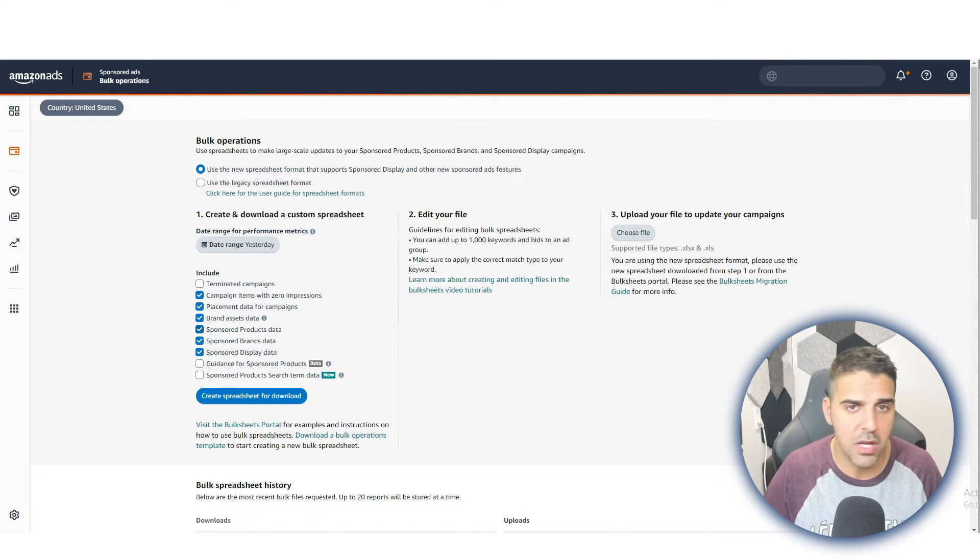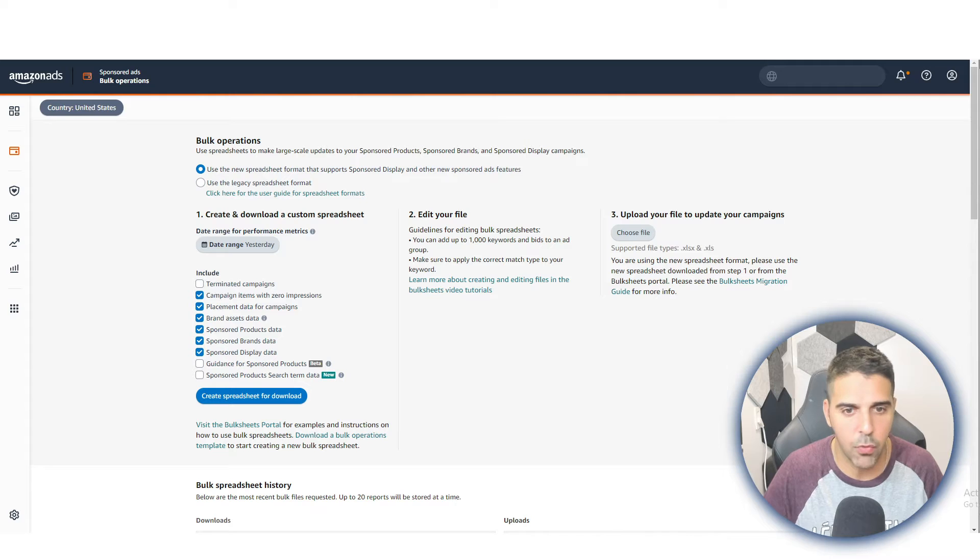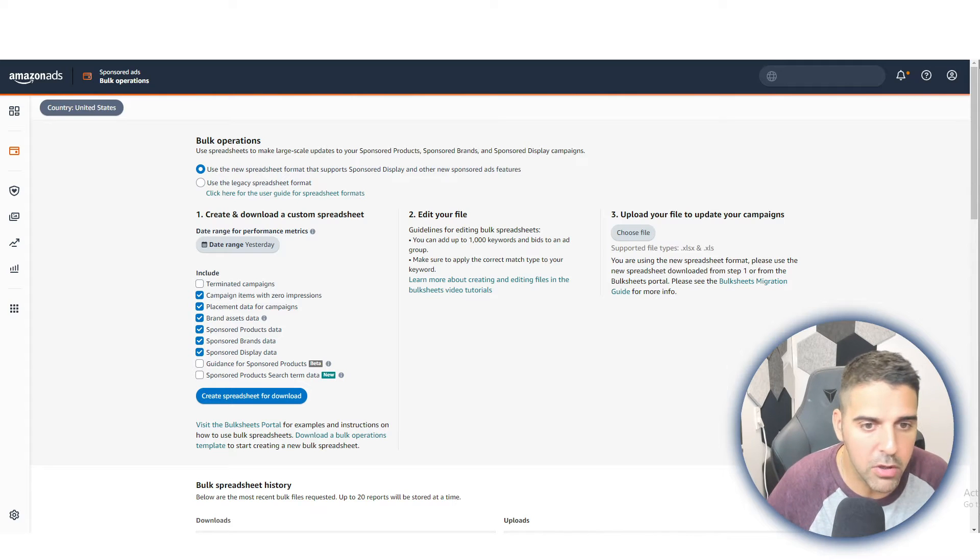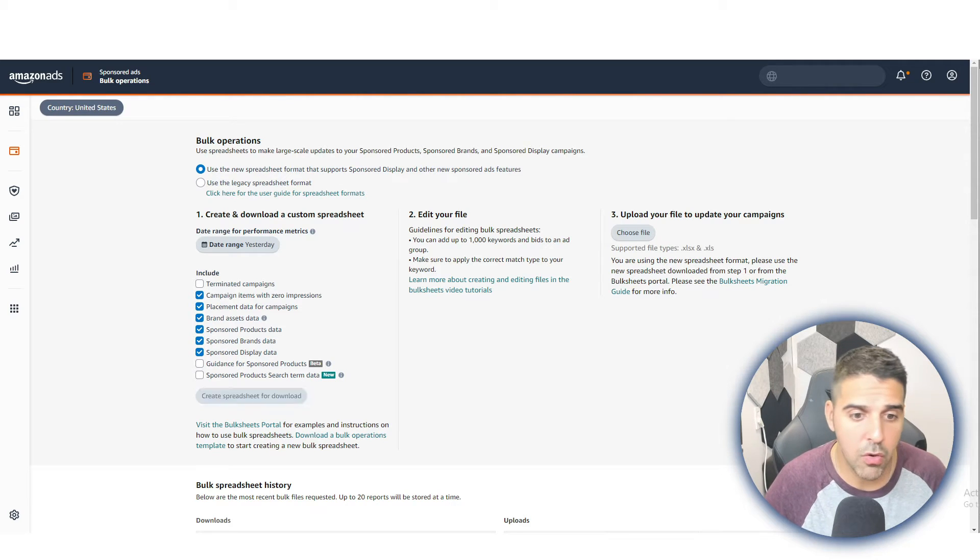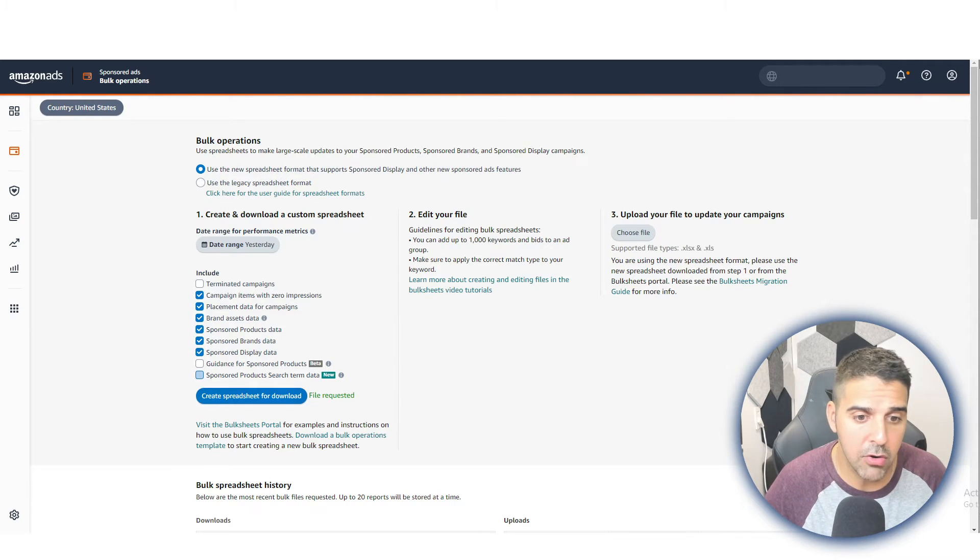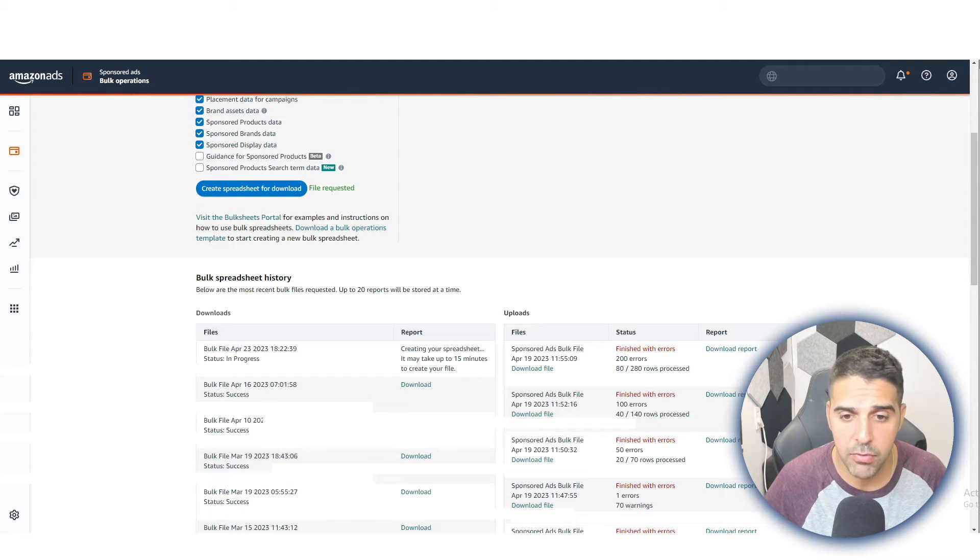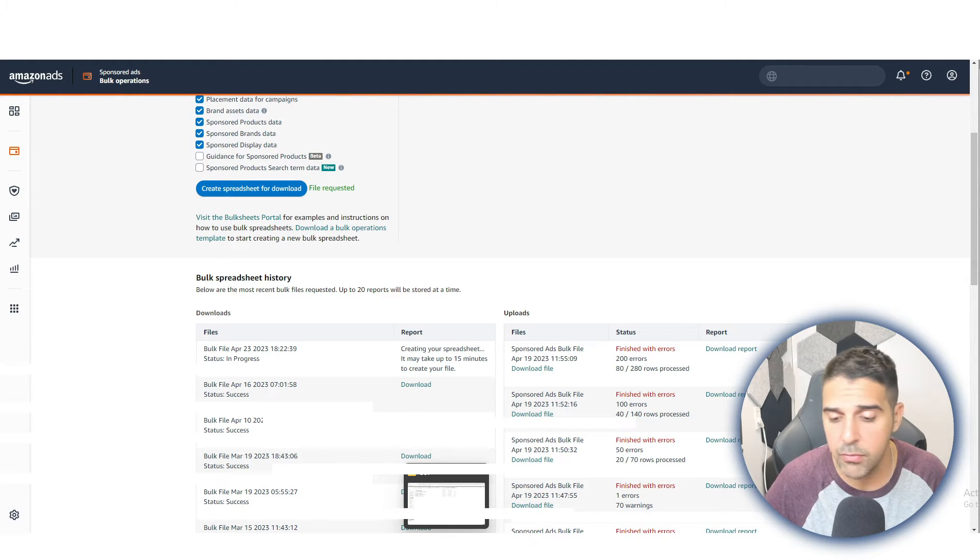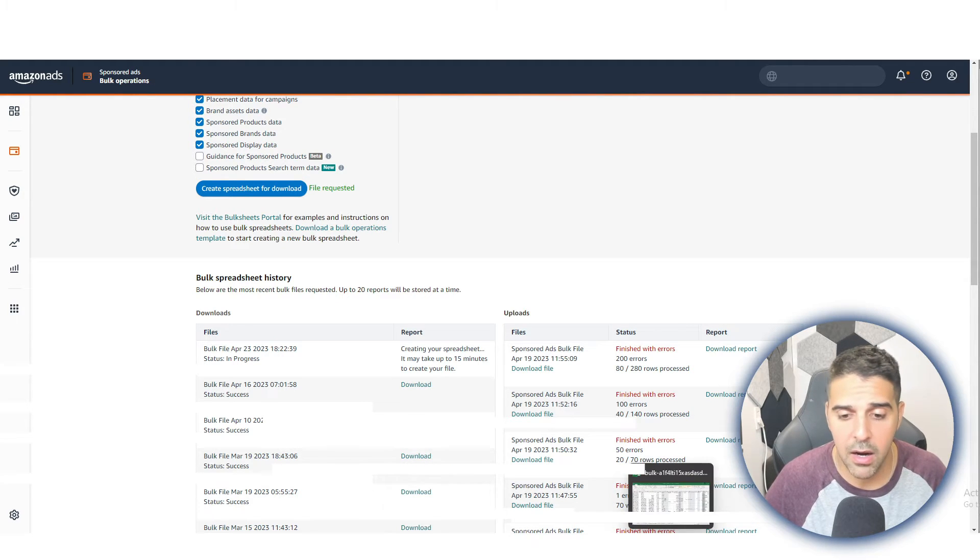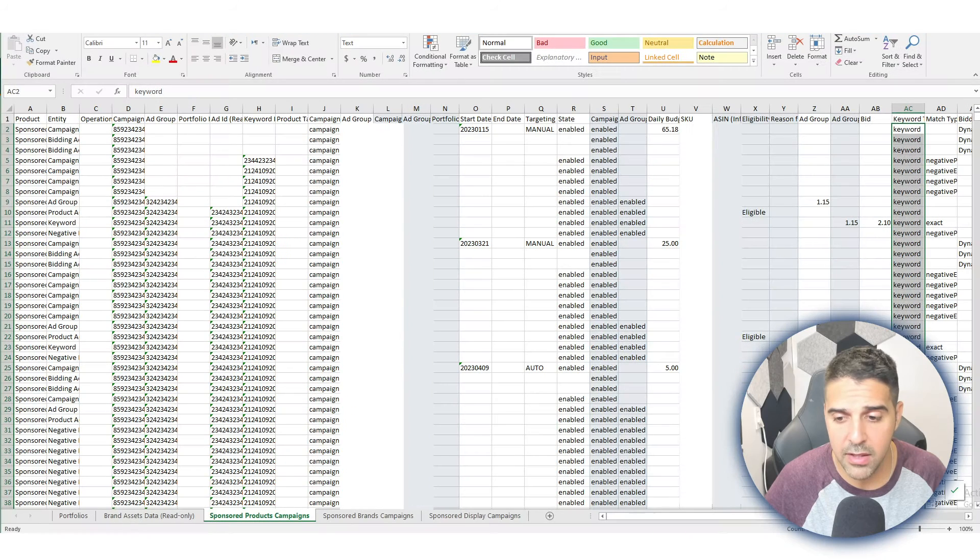Just the campaign name doesn't work with bulk files and negatives. So we're going to click on Create Spreadsheet for Download, and then it's going to be ready after a few minutes. After you download it—I actually already downloaded it—it's going to look like that. You're going to have portfolios, these tabs, brand assets.